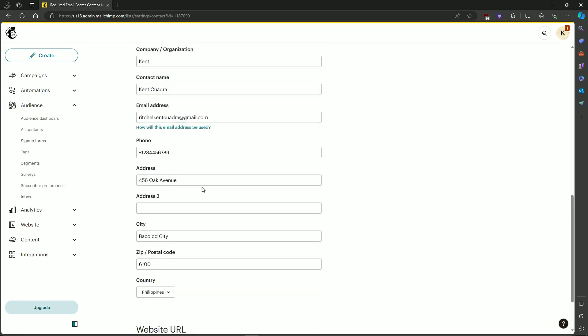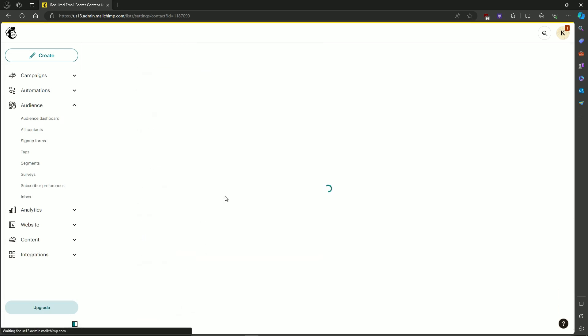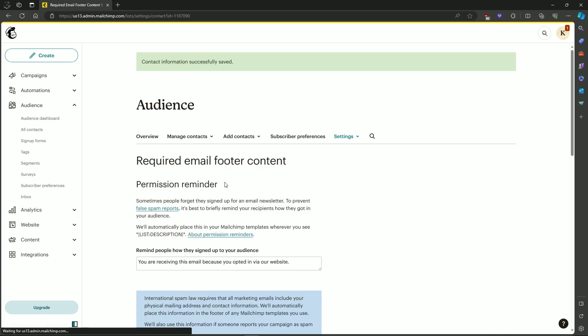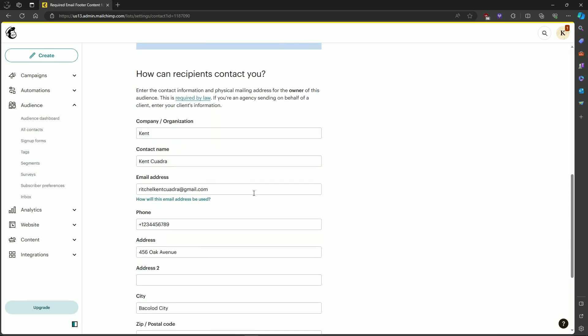After you've changed it and clicked on Save, it will automatically replace the merge tag. And that's about it — that's how to change the address footer in MailChimp.